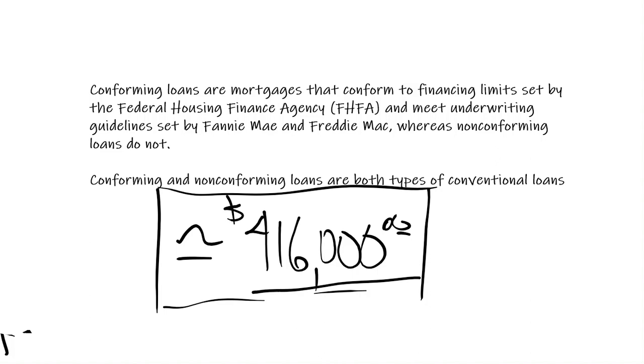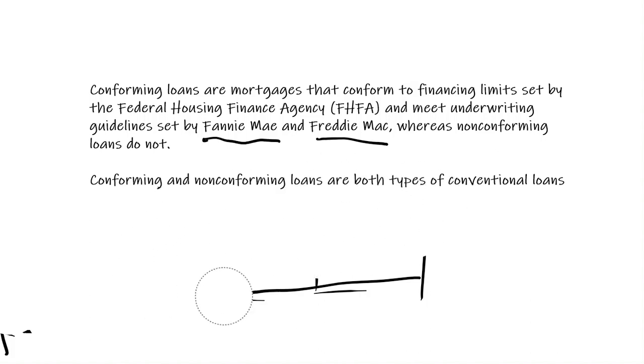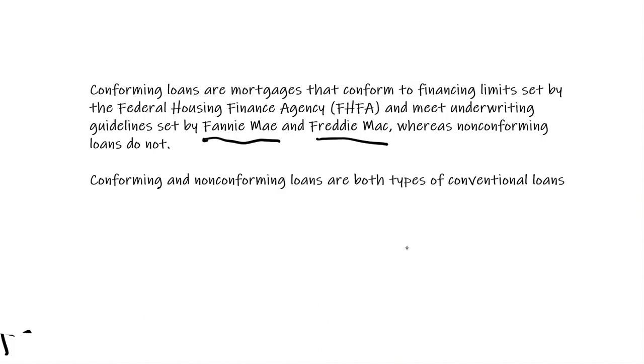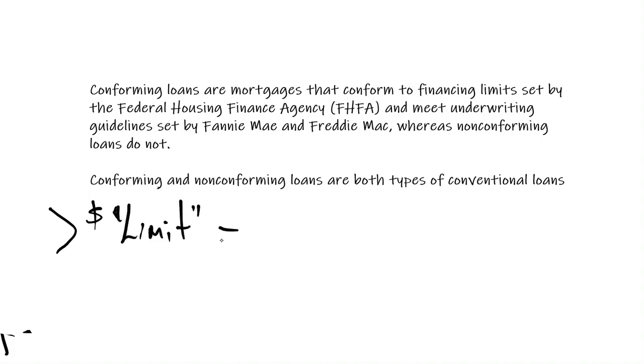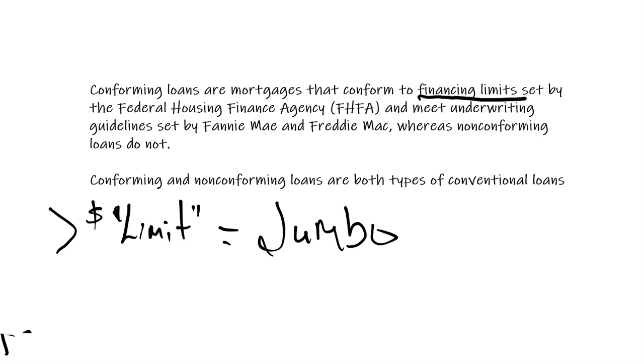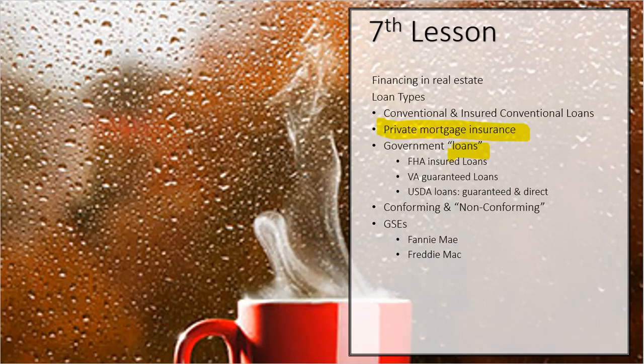So conforming loans just meet the underwriting guidelines by Fannie Mae and Freddie Mac, where a non-conforming loan doesn't. Most of your non-conforming loans that do not meet the guideline, the reason they typically don't meet the guideline is because they are above that limit. They are greater than—and we call those jumbo loans, you know, $600,000, $700 million. So they are not conforming because they do not meet the underwriting guidelines, but typically the guideline they're missing is this financing limit. It cannot be above a certain number.